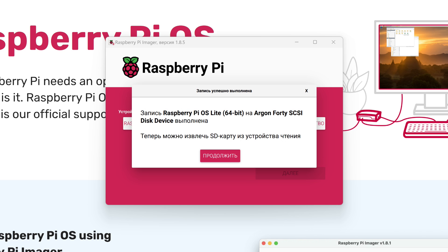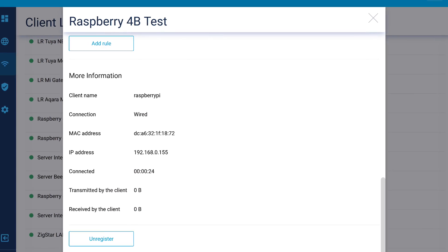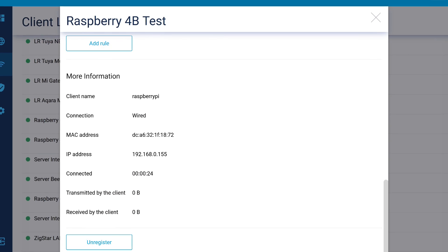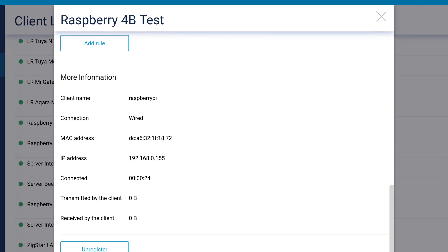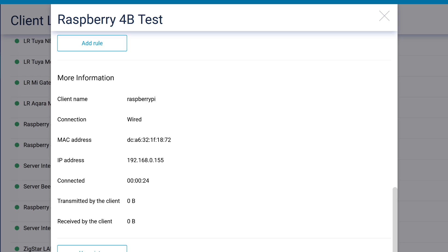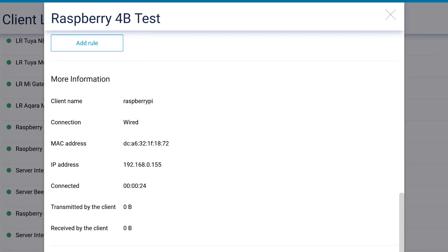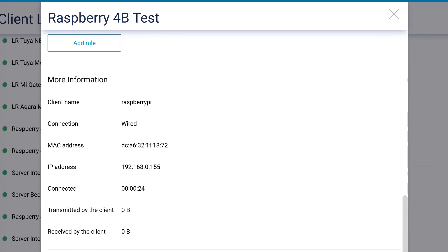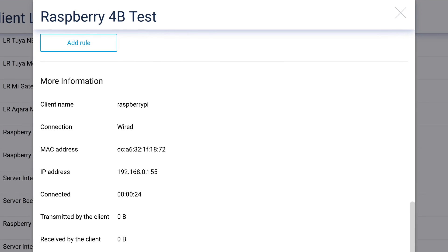Now we can disconnect the disk from the computer and connect it to the single board computer, or if it is a memory card, insert it into the card reader. Then connect it to the network cable from the router and supply power via USB-C. We need to wait a few minutes for the first system boot to complete. After that, we need to check the router to see what address was assigned to the new device.